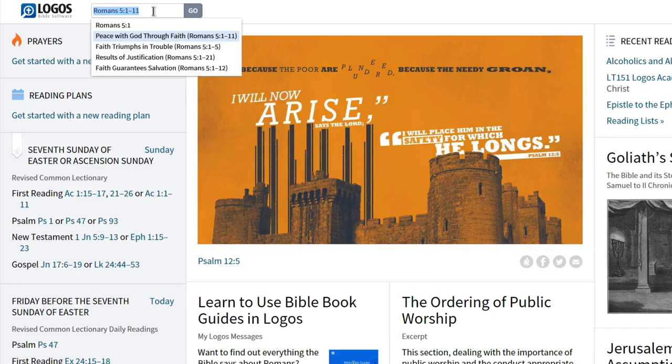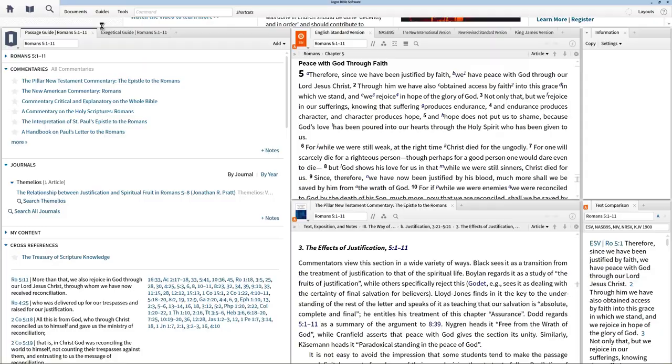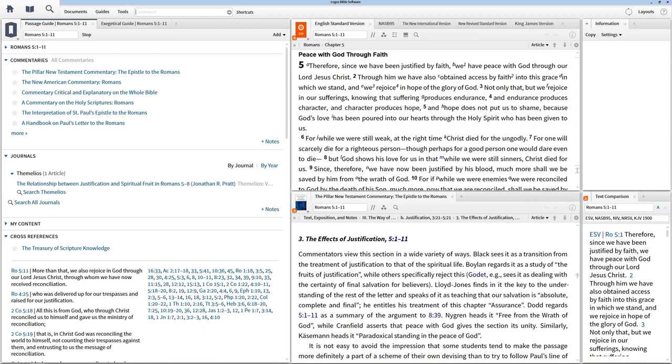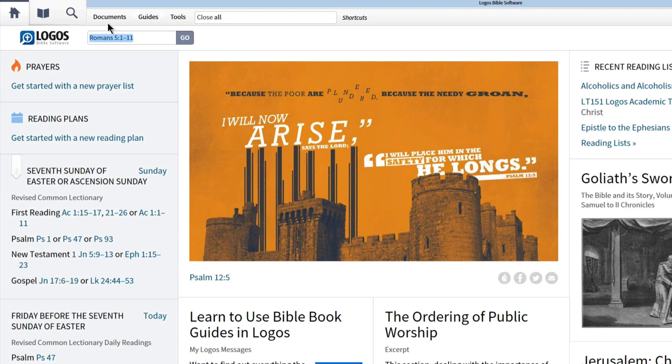Just above the homepage sidebar, you'll find the Go box. Here you can input the passage or topic you want to study, and Logos will automatically open the relevant tools and resources to help jumpstart your study. To return to the homepage, type 'close all' in the command bar, or just click the home button.